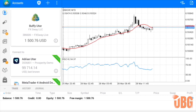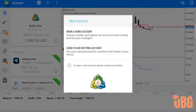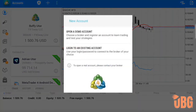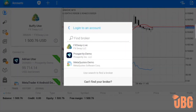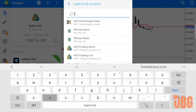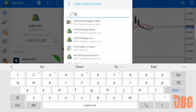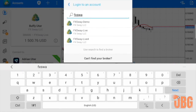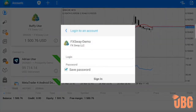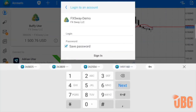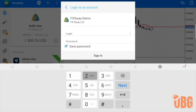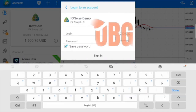In MT4, go right here to 'Account' and press the plus sign to add a new account. You're going to log in to an existing account, then press where it says 'Find broker,' select FXWay, and choose 'Demo' since it's a demo account. Now just enter the login details that were sent to your email, and sign in.